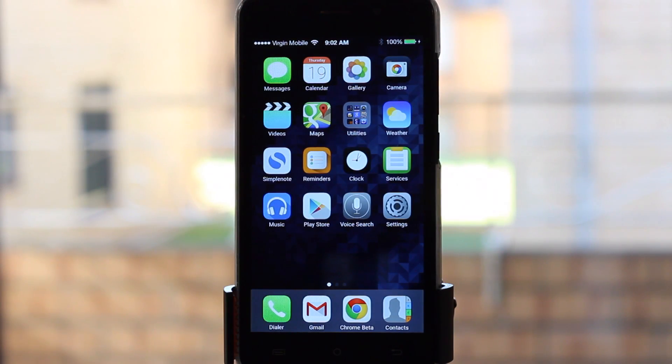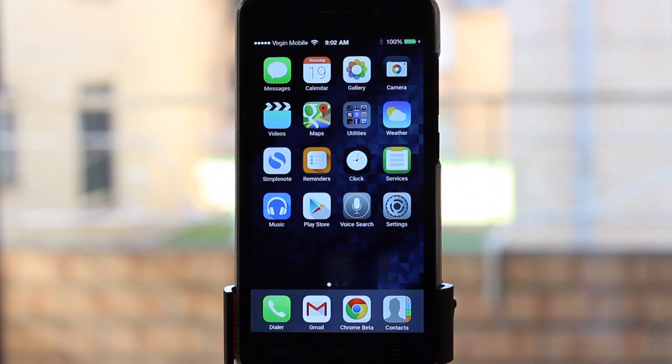Alright guys, that's part one of how to make your Android phone look and feel like an iOS device or an iPhone. Stand by for part two coming out very shortly — I'll see you then.